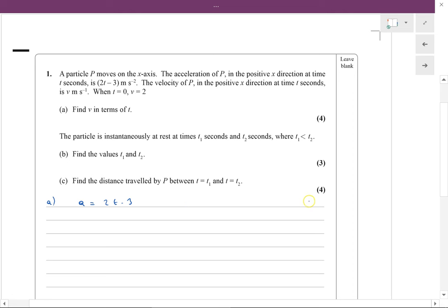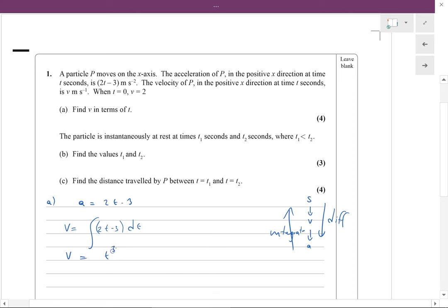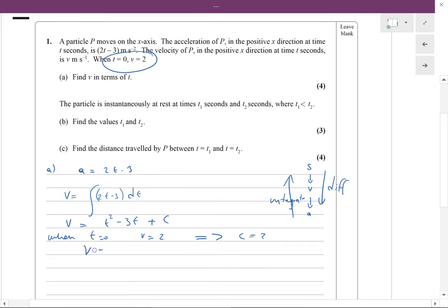With variable acceleration, displacement differentiates to velocity, which differentiates to acceleration. So if we're going backwards, we integrate. The velocity equals the integral of (2t minus 3) dt, giving v equals t squared minus 3t plus some constant C. When t equals 0, v equals 2, so C equals 2. Therefore v equals t squared minus 3t plus 2. A nice gentle start to the paper for the first four marks.